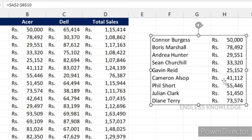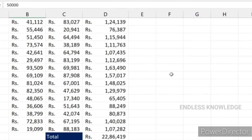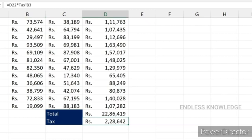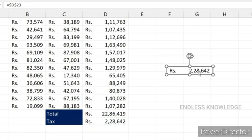In the formula bar, the image uses an absolute cell reference. We need to select a single cell — for example, the East region tax rate cell D23 — as an absolute cell reference.